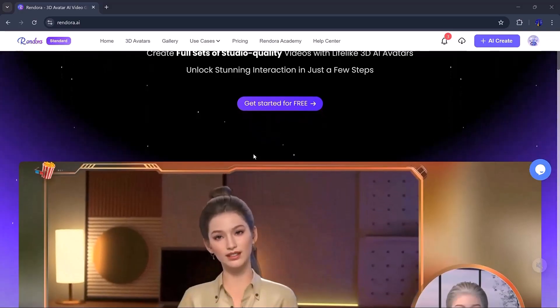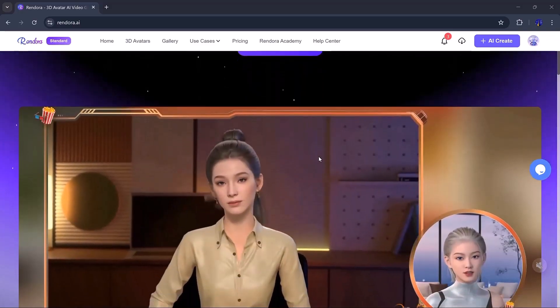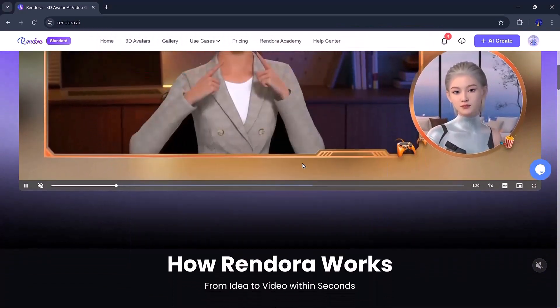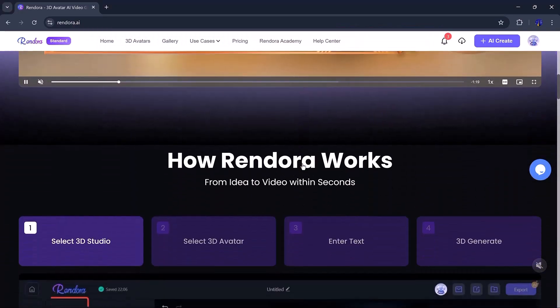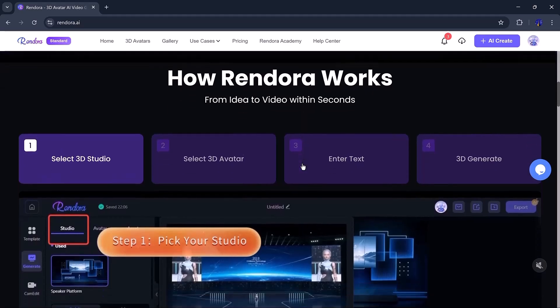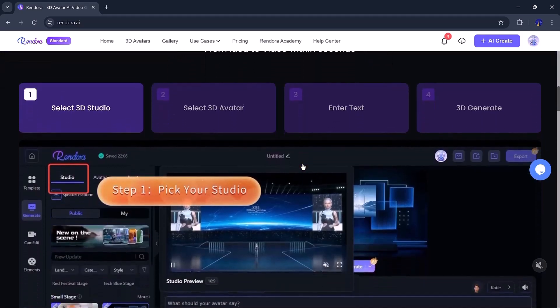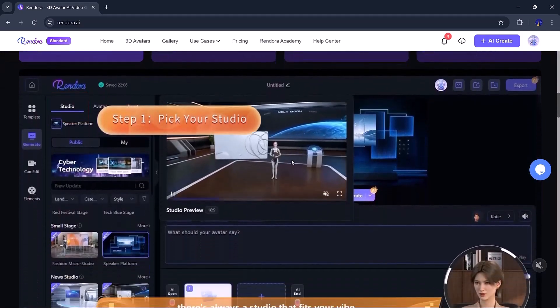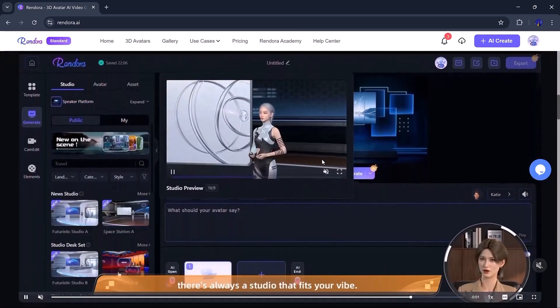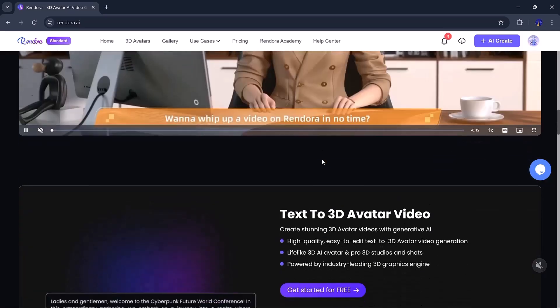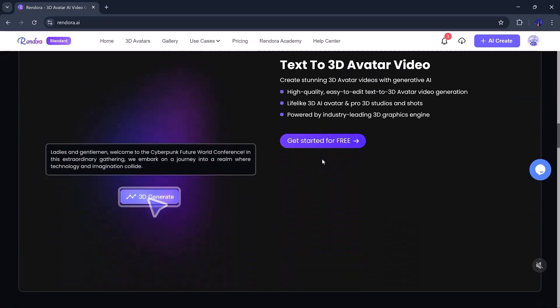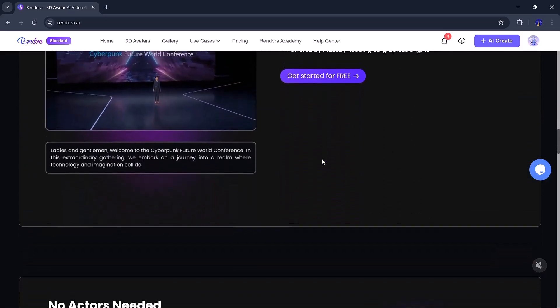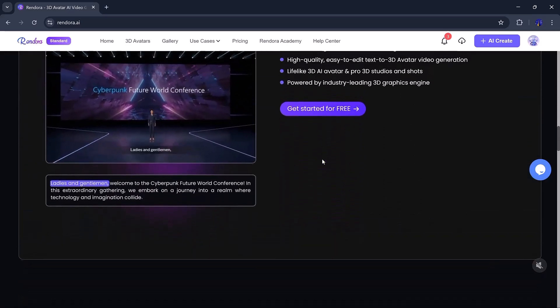Well, in today's video, we're exploring an incredible tool called Rendora AI that makes all of this possible. From customizing facial features and outfits to adding realistic voiceovers and dynamic backgrounds, this platform has it all.